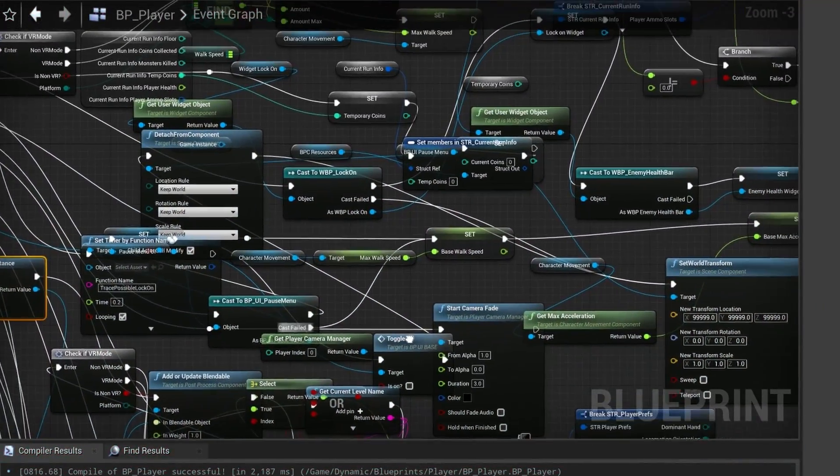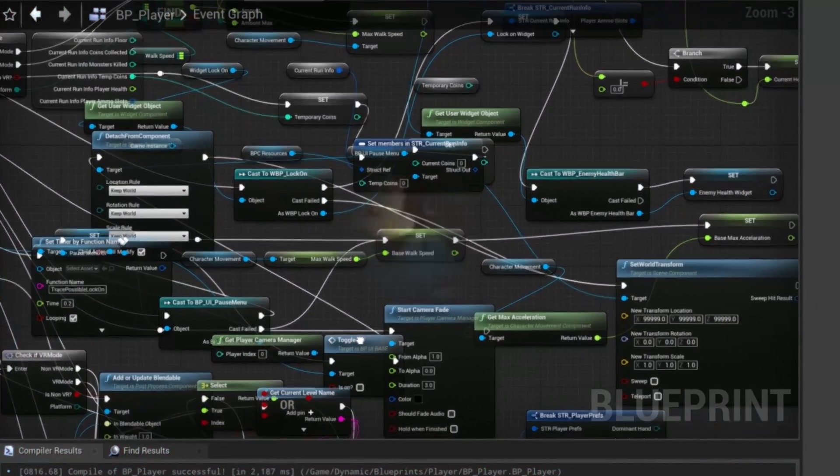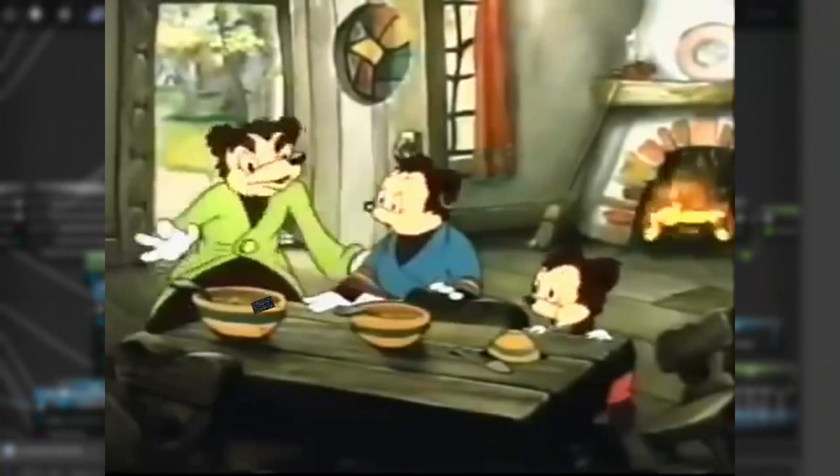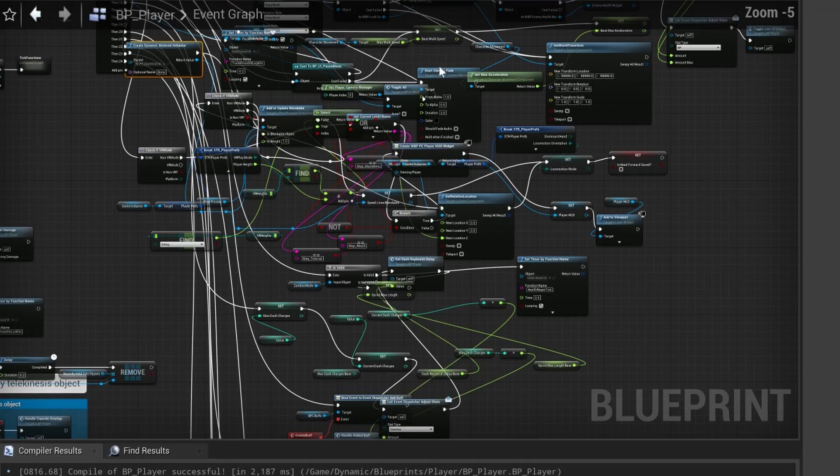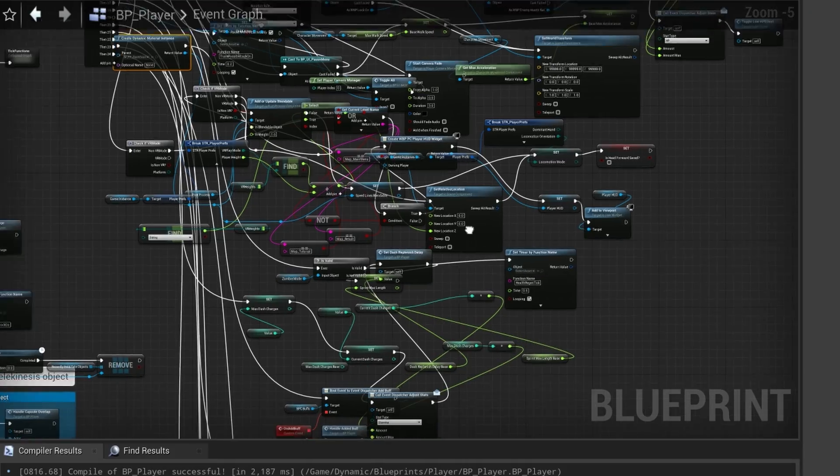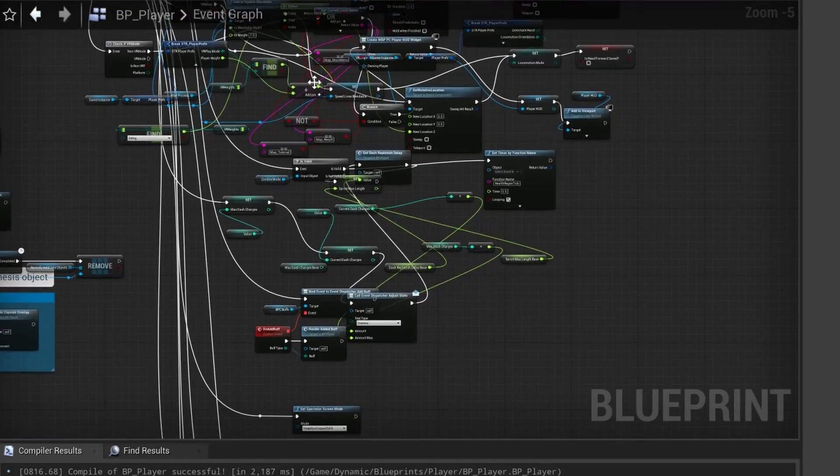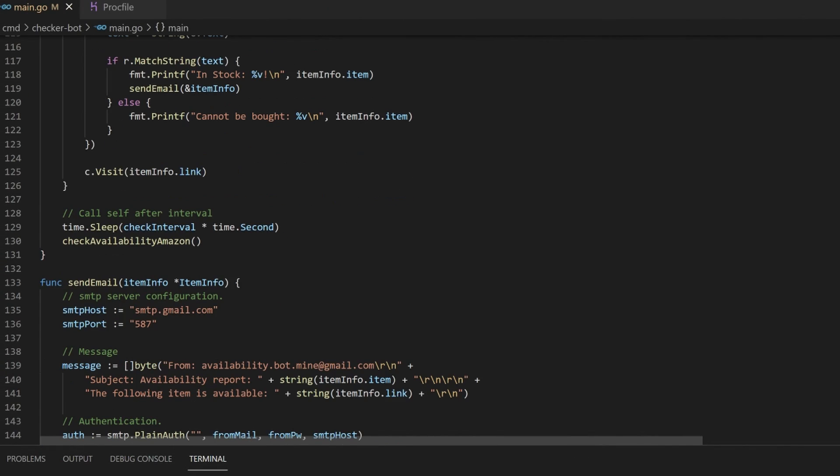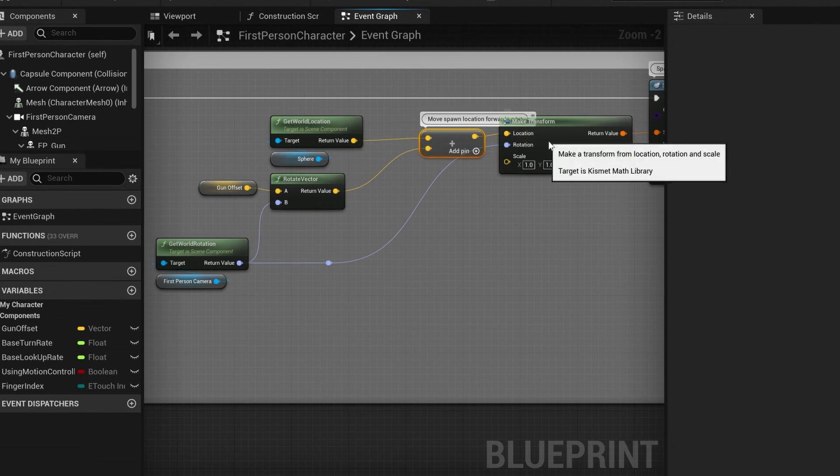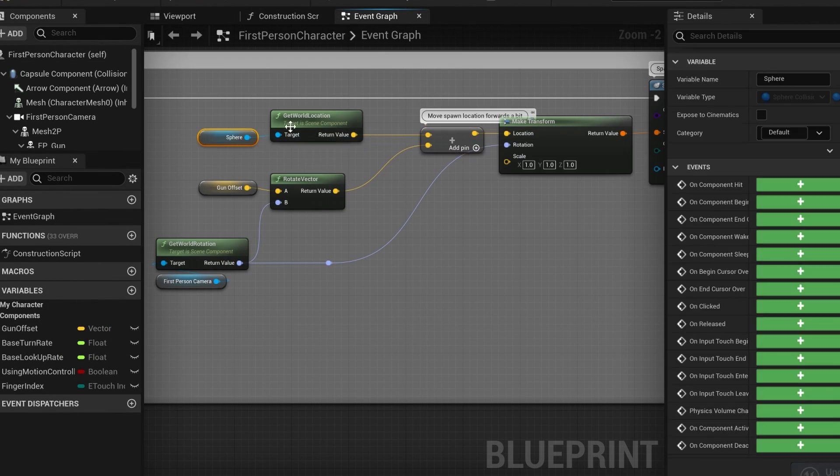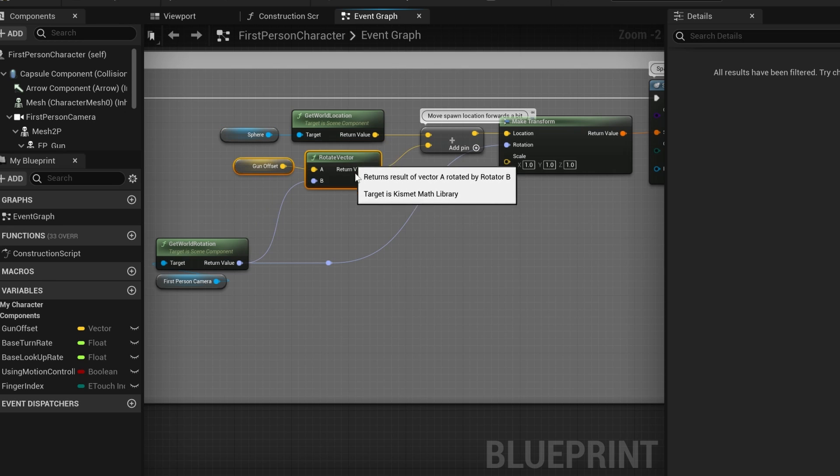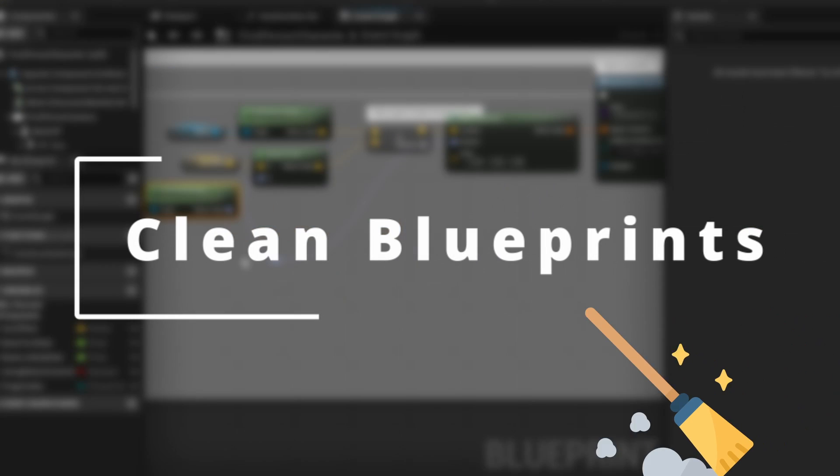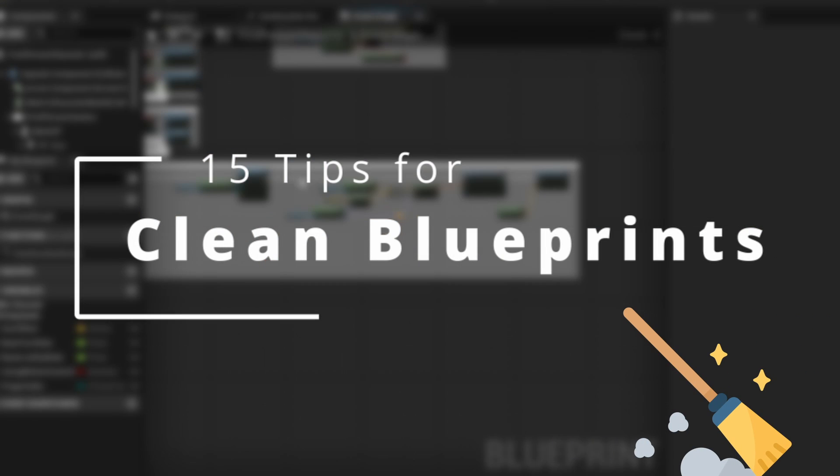Blueprints tend to have a reputation of being dirty and unorganized, and this will most likely be true for your project if you are new to blueprints. However, just like with writing code, if you follow certain principles and put in some effort, your blueprints can be very clean and readable. In this video I'll give you 15 tips for keeping your blueprints organized that I learned over the years.